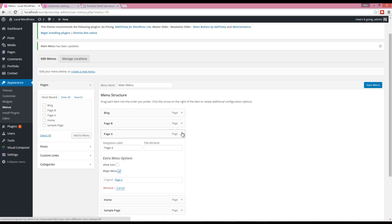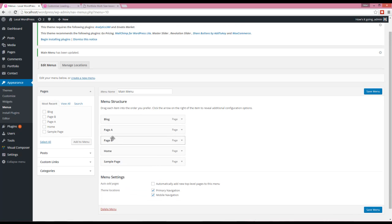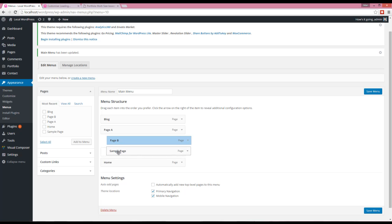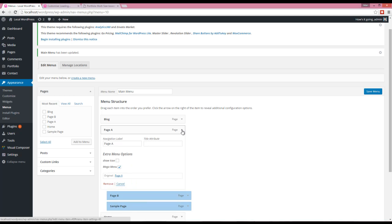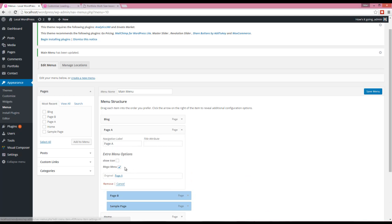menu item will be shown as a mega menu. I'm going to make Page B and Sample Page the submenus of Page A.